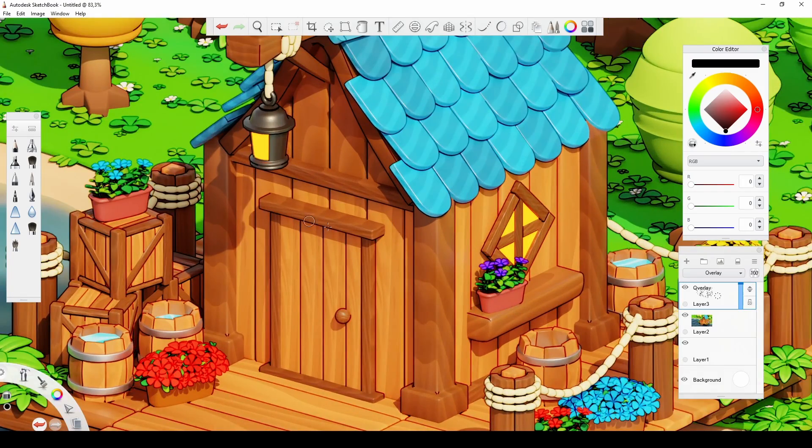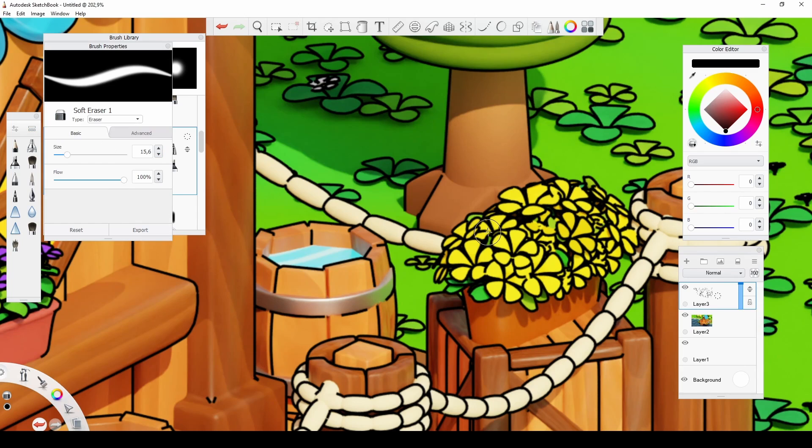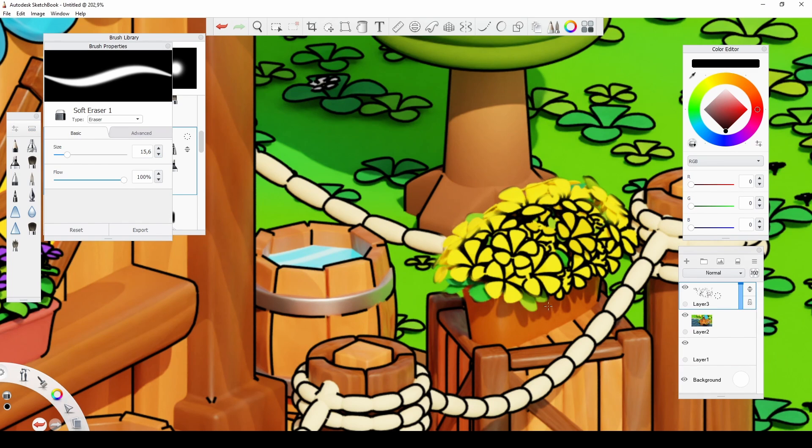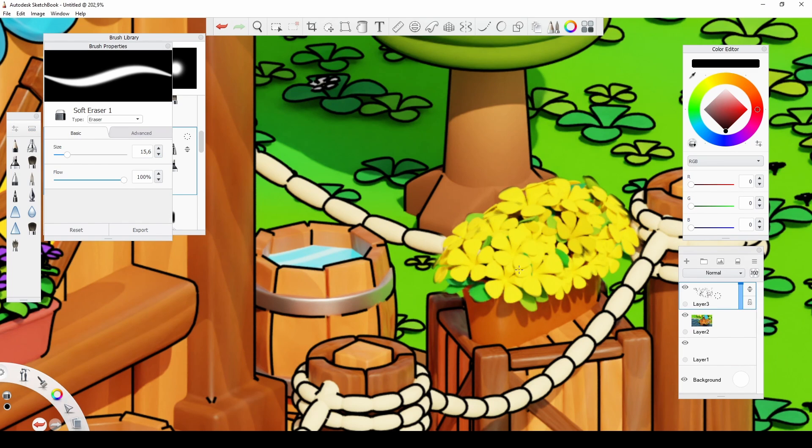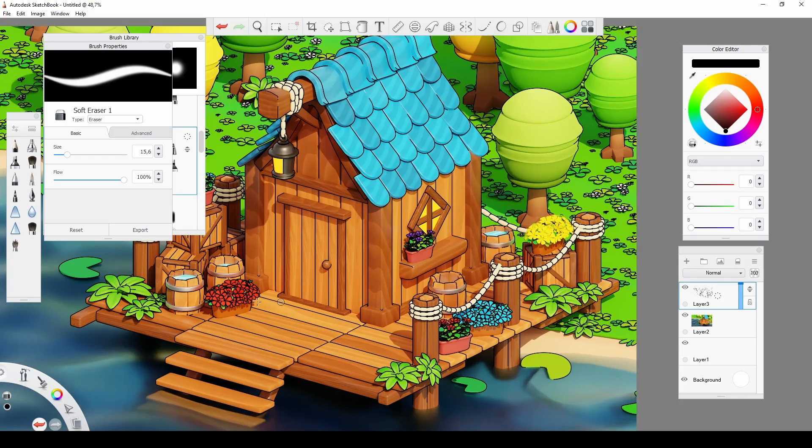So what about the small details? I can just select the layer I want to edit, then pick a rubber brush, and simply delete some of the lines that I don't want to see.